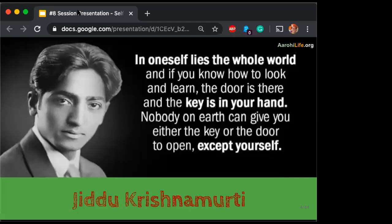Somebody was copying others' ideas — yeah, that's good. Let's think about the why of reflection first, and to kickstart that thought process, let's look at what Jiddu has to say. He says: 'In oneself lies the whole world. And if you know how to look and learn, the door is there and the key is in your hand. Nobody on earth can give you either the key or the door to open, except yourself.'